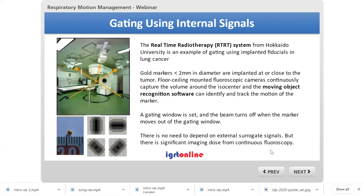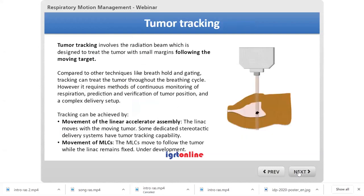Gating using internal signals uses fluoroscopy to track the tumor with internal fiducials. This was the first gating system used — the Mitsubishi real-time tumor-tracking (RTRT) system — where gold markers were implanted and tracked using continuous fluoroscopy. This is not commonly used anymore because continuous fluoroscopy results in significant imaging dose, but it was pioneered in Japan and represents the origin of internal-signal-based gating.